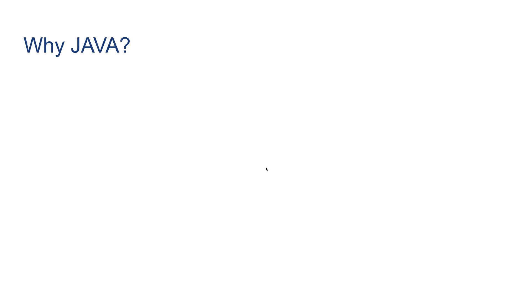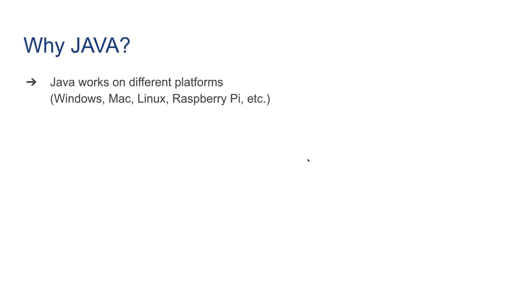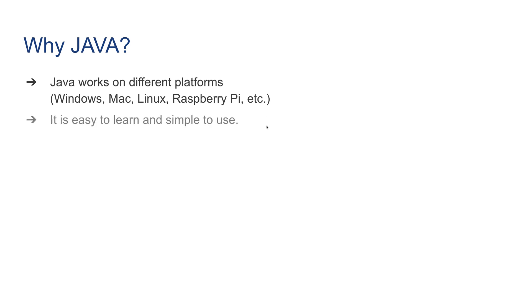Why do we want to learn Java? To motivate yourself: one of the important features of Java is that Java works on different platforms the exact same way. You can write once and run anywhere. Windows, Mac, Linux, Raspberry Pi - they can all work with the same Java bytecode. It's easy to learn and simple to use. It's open source and free, at least for now.